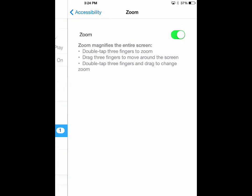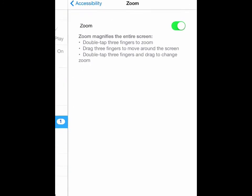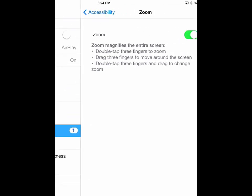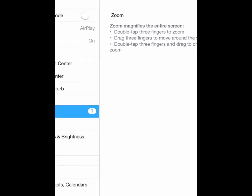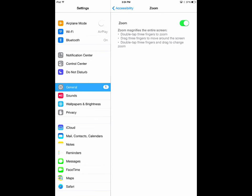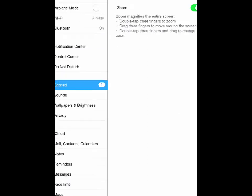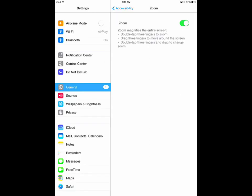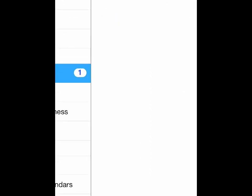Drag three fingers around the screen to drag the area that is zoomed on. Double tapping on the screen and then dragging three fingers will adjust the zoom between 100 and 500%.